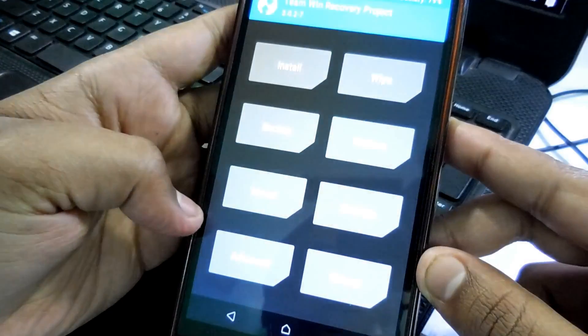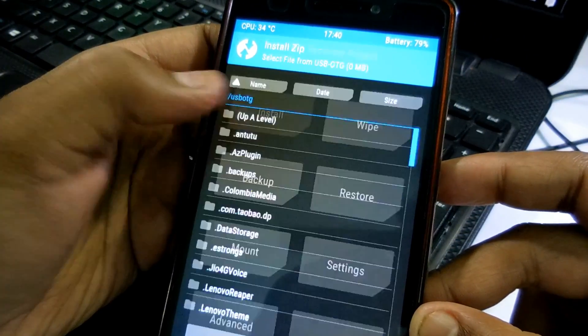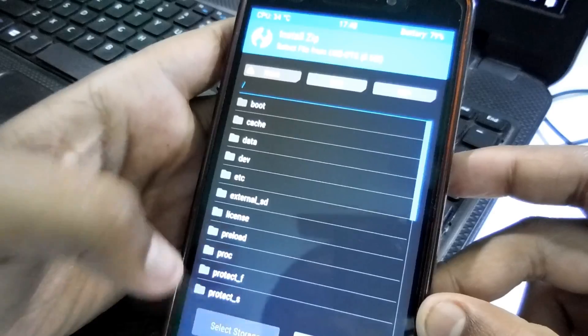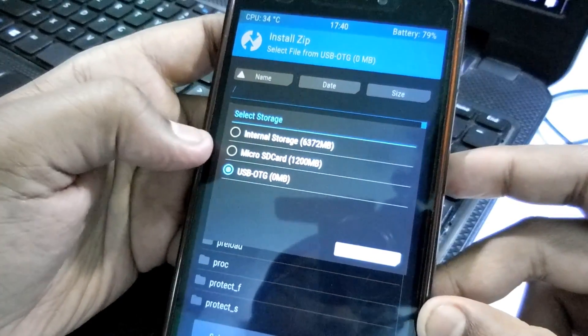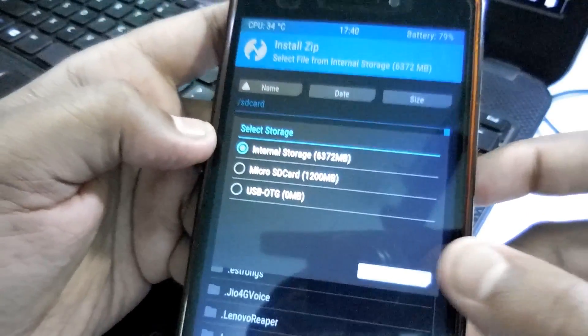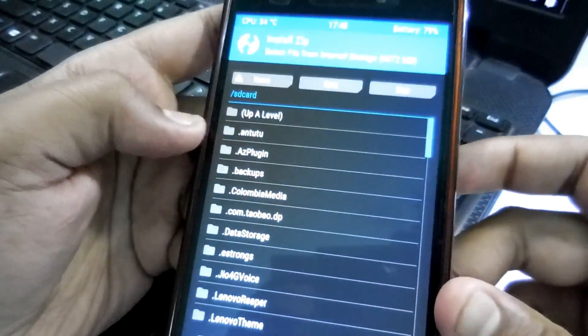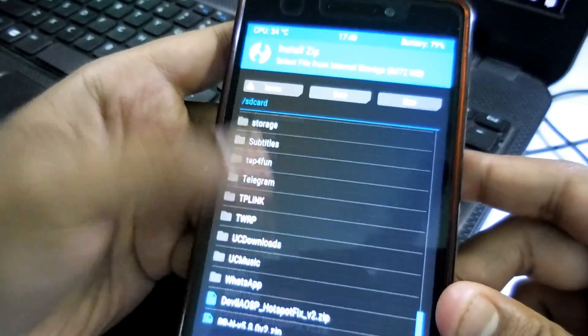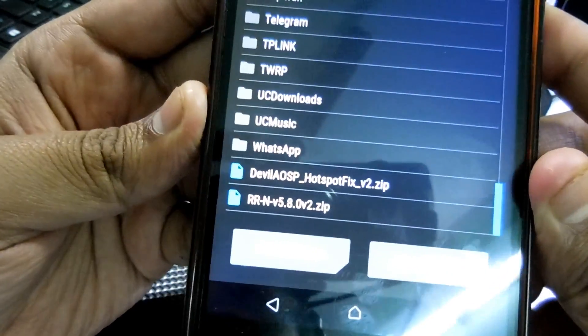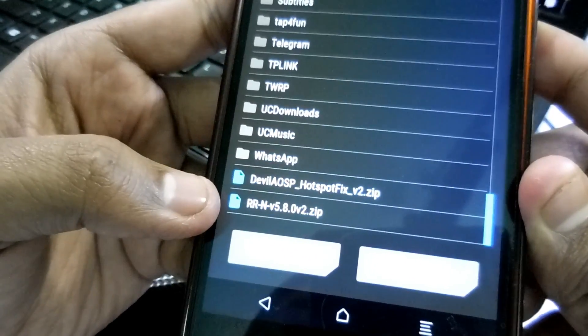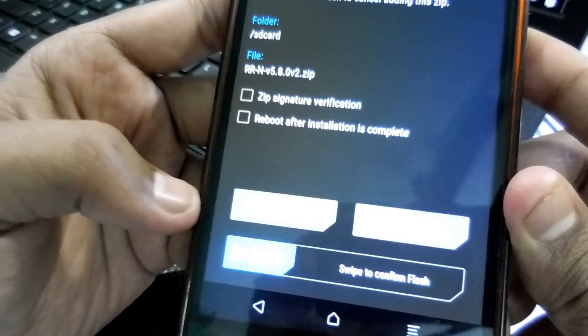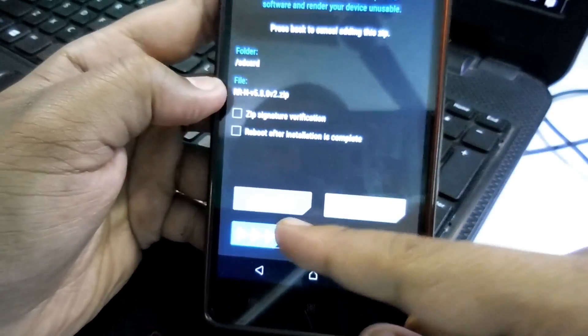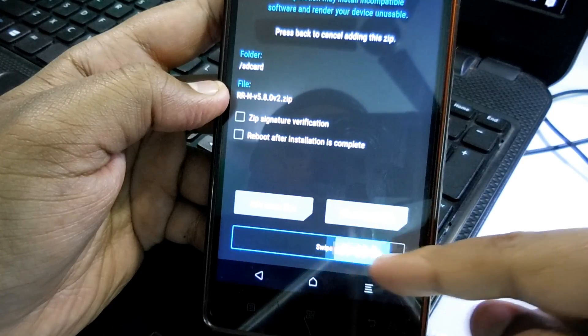Now let's just go back, go back to the install section. Here is the install section. I put the file in the internal storage. Let me select the internal storage. As you can see the internal storage. Let's go to the bottom and here is the ROM file. As you can see, RR version 5.8.